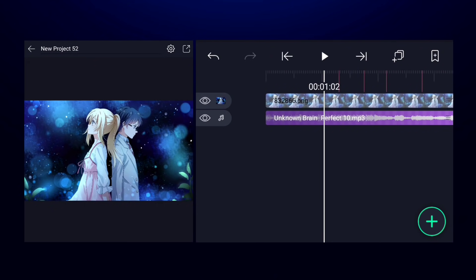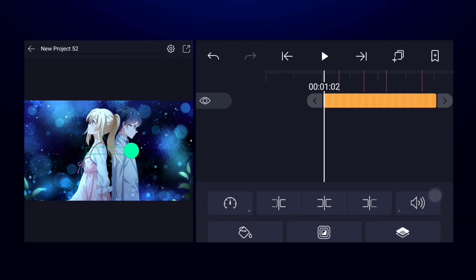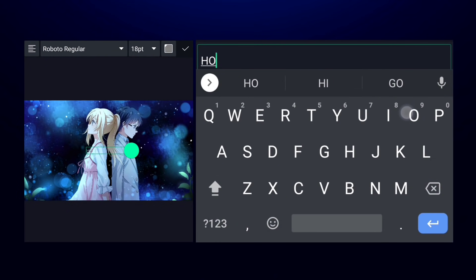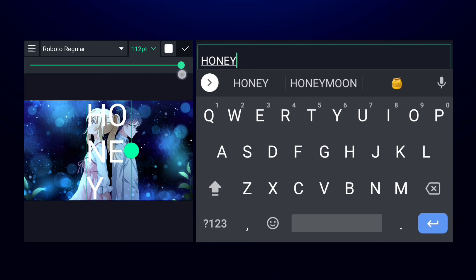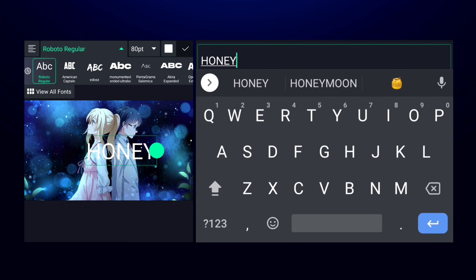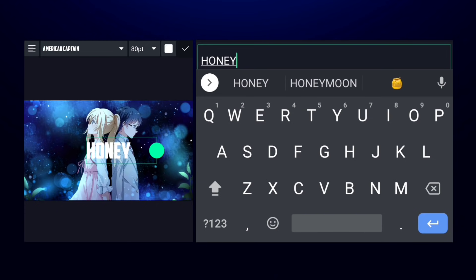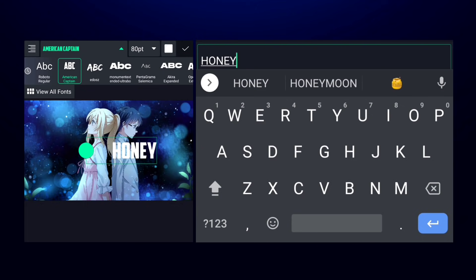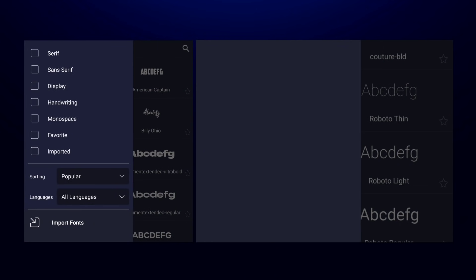Come to the first mark, click on the plus icon and select text. Change the color of the text to white and increase the size. I'm also going to change the font — check the description for the download link. After downloading the font, click on view all fonts and import the font from there.